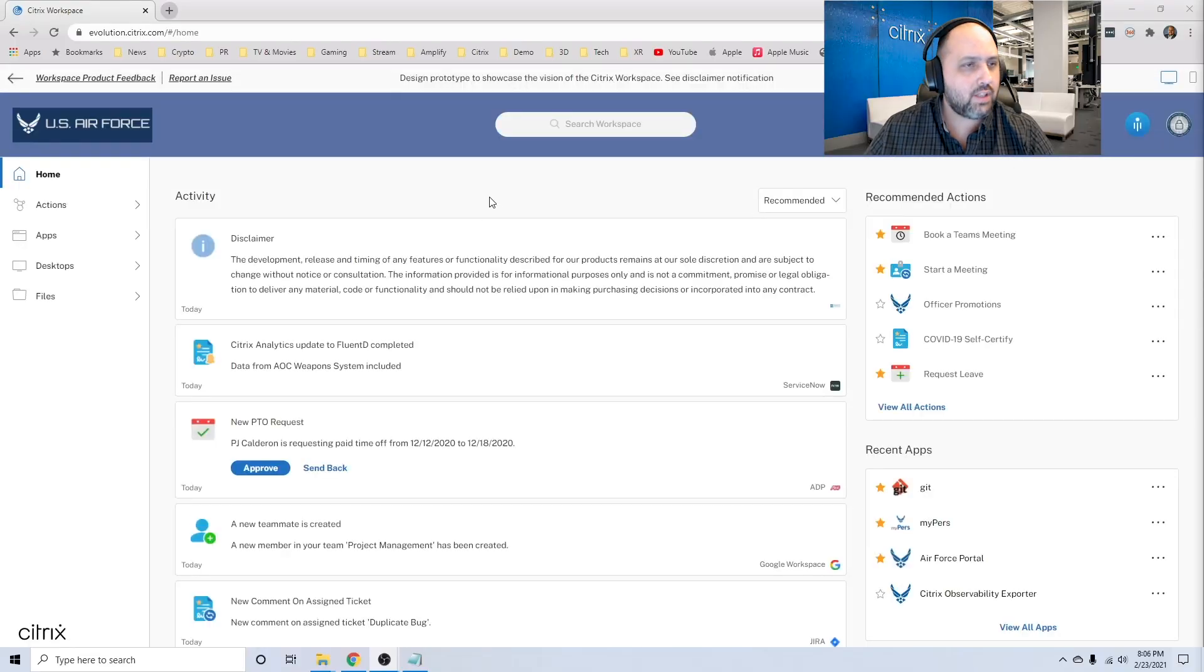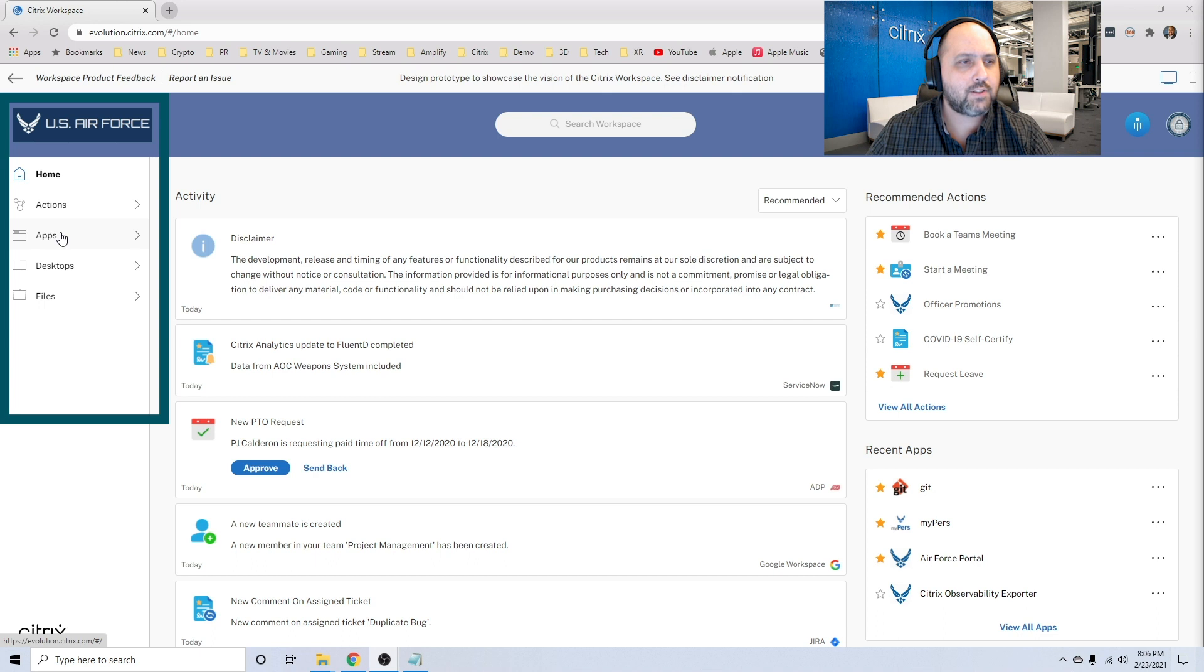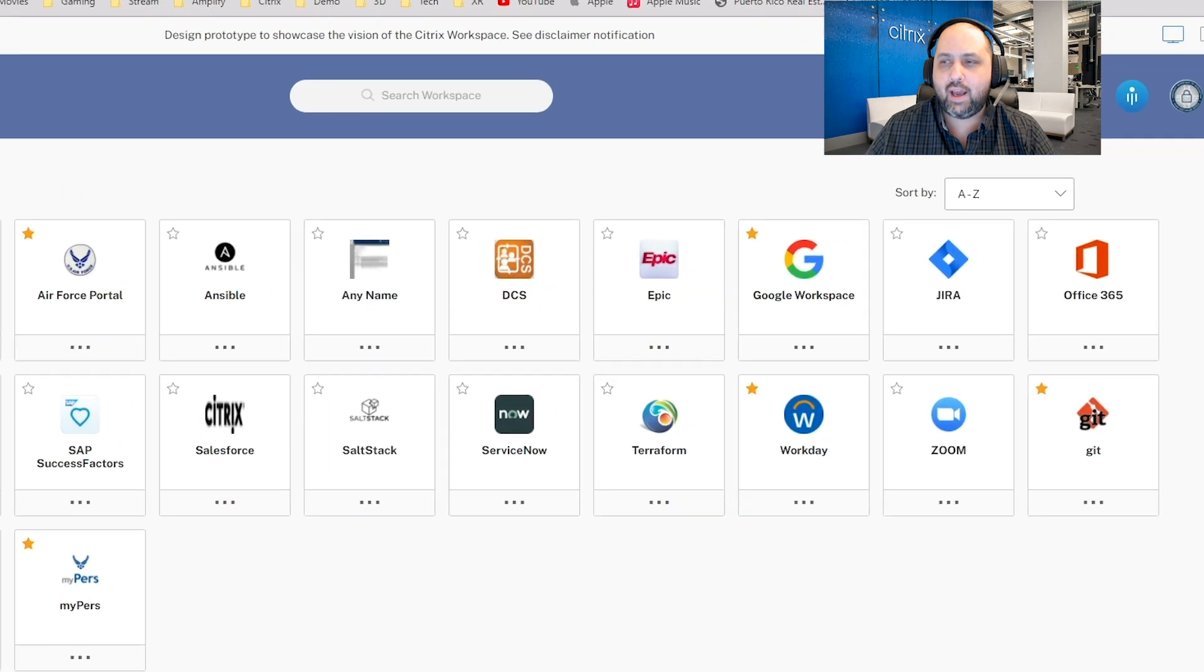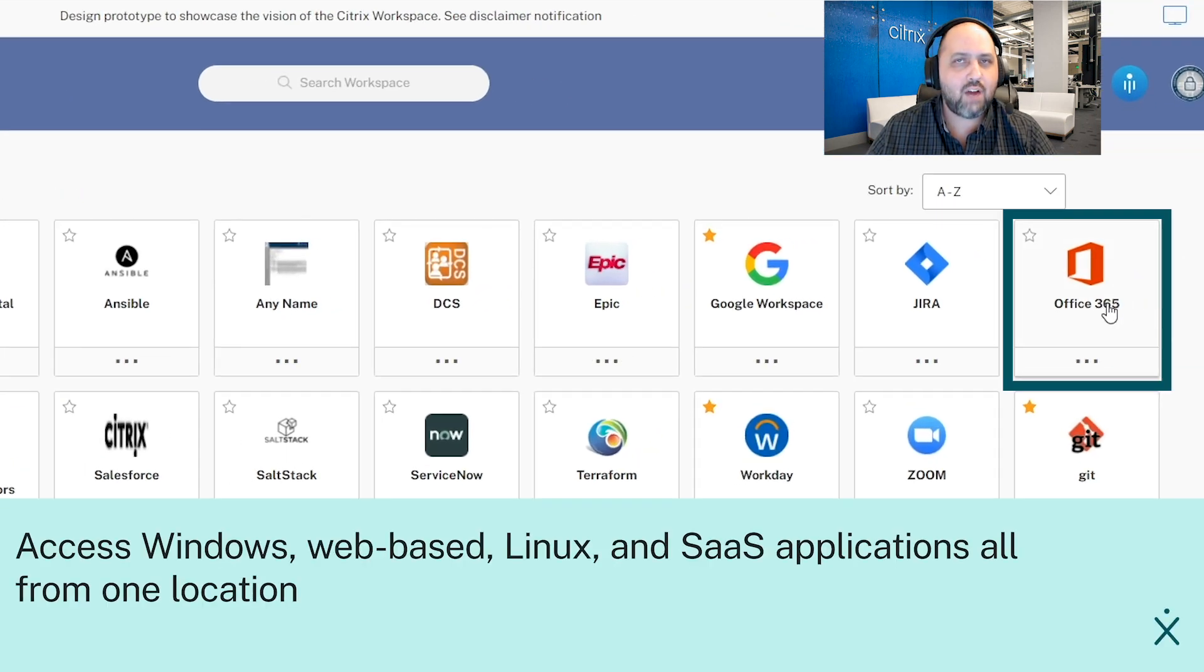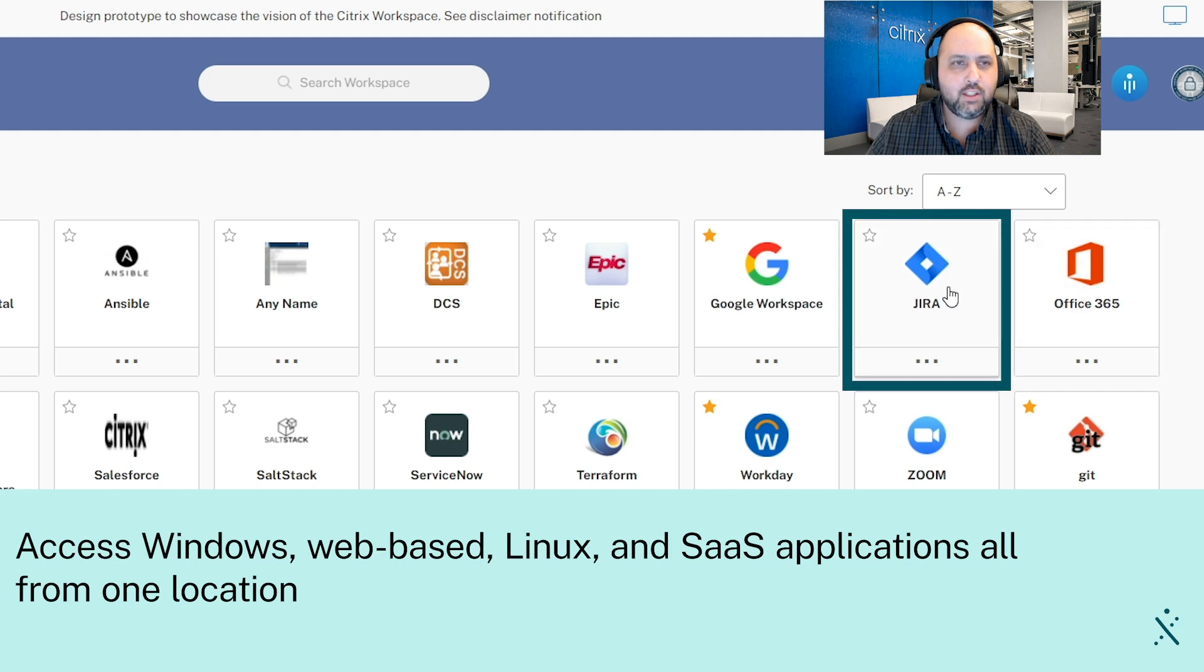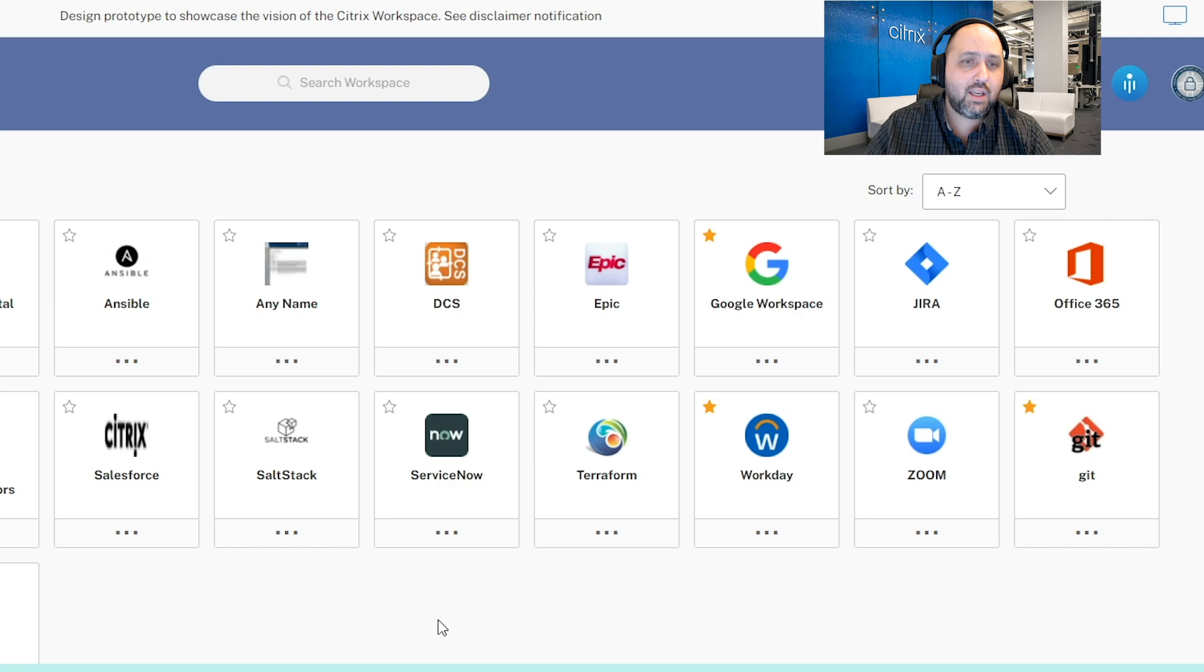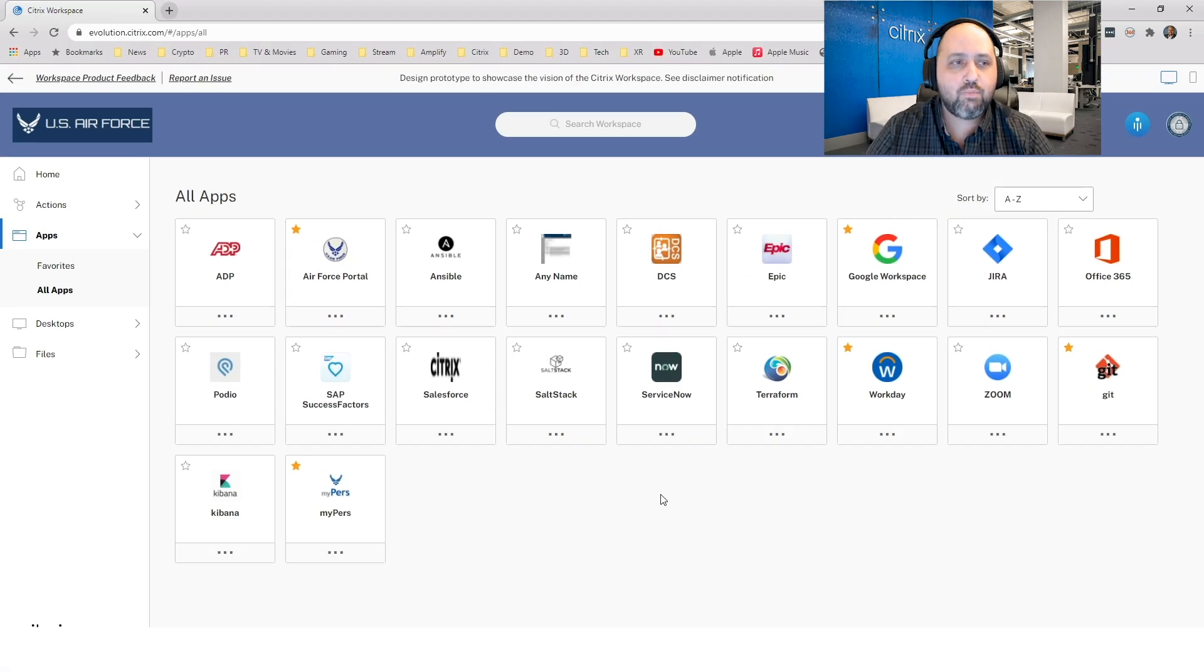So let's walk through how we cut into that productivity gap using our workspace. On the left hand side here, you see a couple of different categories of different resources that I can access using my workspace. The first is applications, so let's dig into that. I have different types of applications that I can access. I have Windows applications like Office 365, web-based applications like Jira, SaaS applications like Google Workspace, and I also have access to Linux applications that I can access from within this workspace.